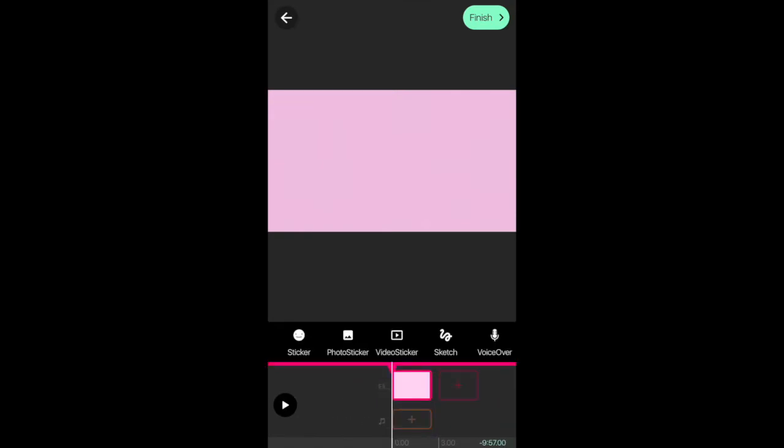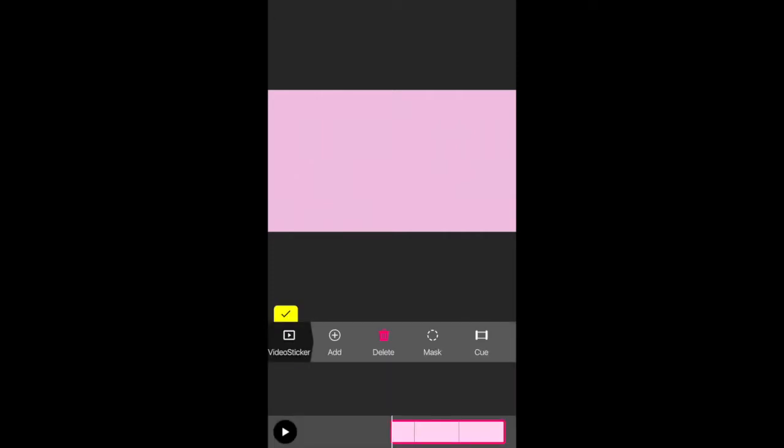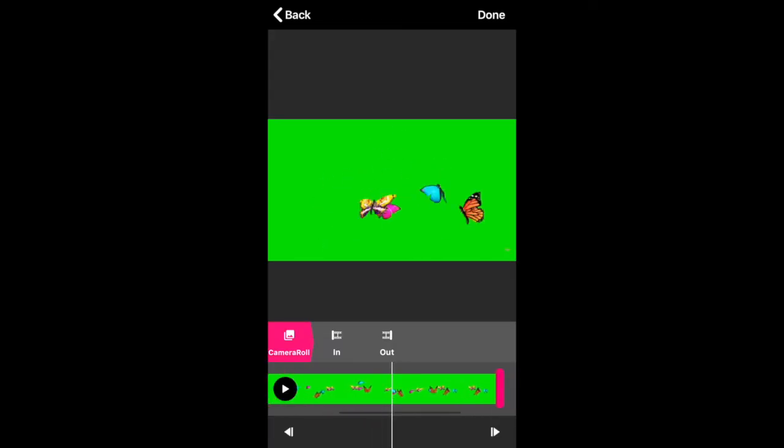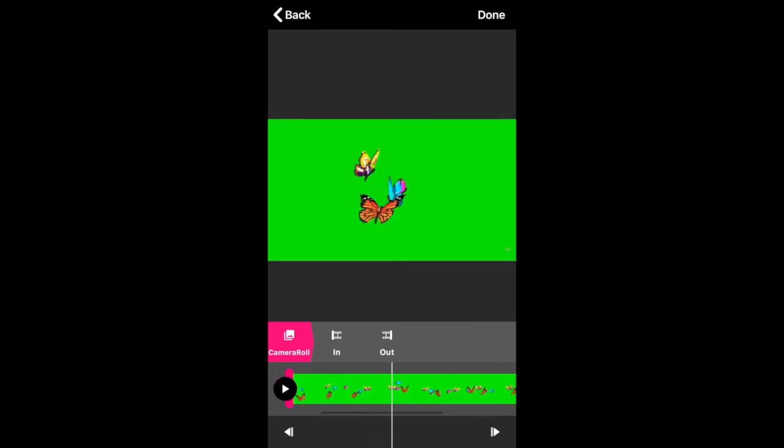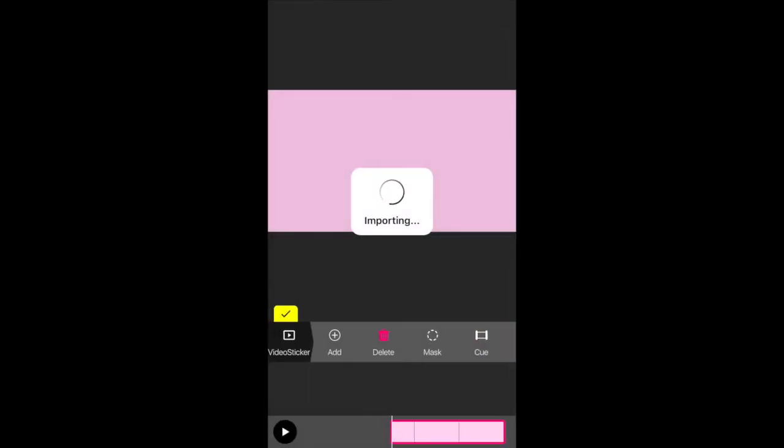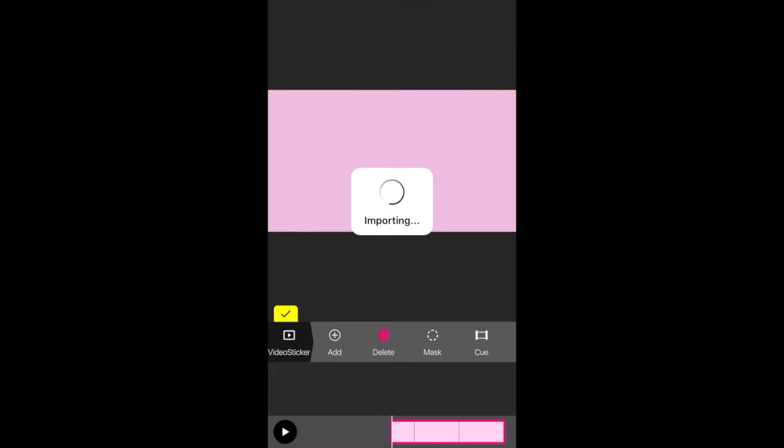So then I'm going to click on this image and then go to Video Sticker, and I'm going to import the green screen that we screen recorded from YouTube. So go to Camera Roll and then import the green screen. And as you can see, you can actually customize where you want it to start and end. You can click on where you want it to start and end or you can use your finger and do that by yourself.